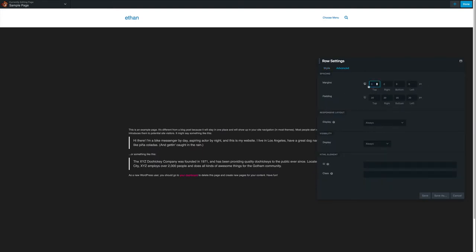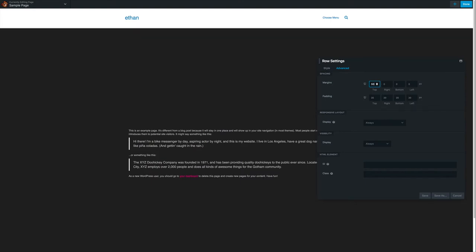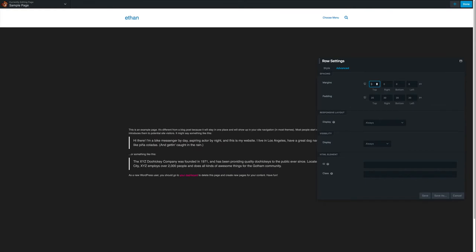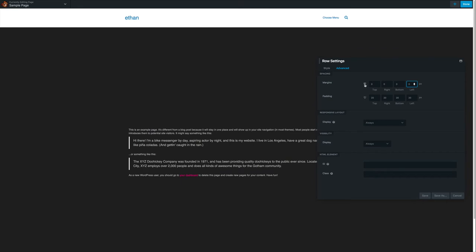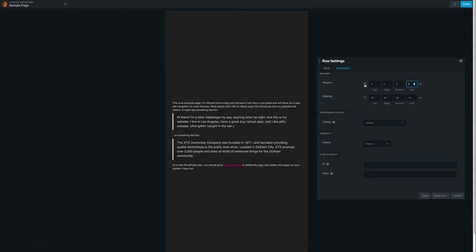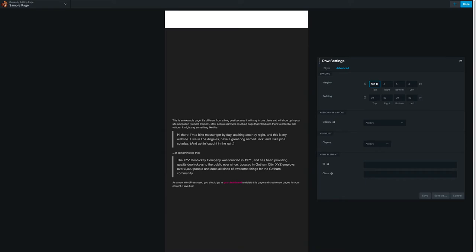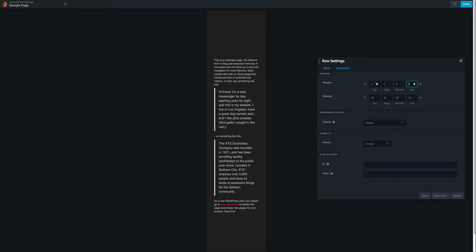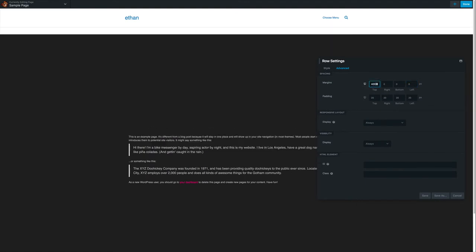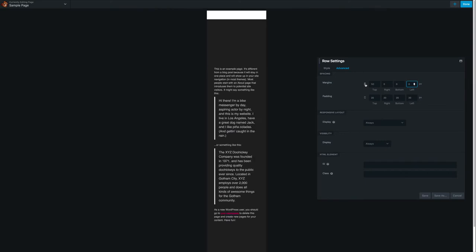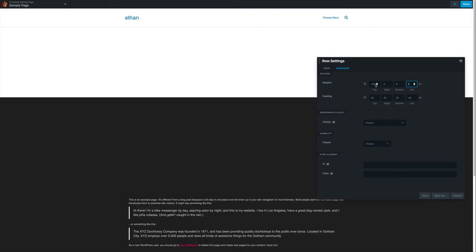In the advanced tab, you can add margins. For example, I can add a 50-pixel margin on the top. Next to the margin field, there's a device icon representing the desktop. I can click it to switch to tablet mode and set an individual margin for tablet — say 100 pixels — and on mobile I can set 50 pixels, while on desktop I set 400 pixels.